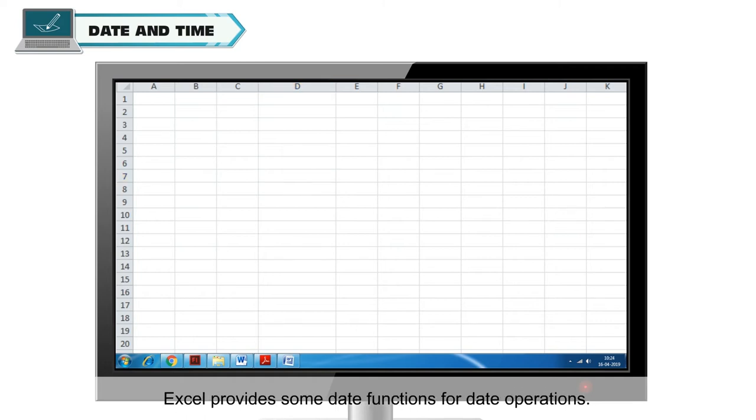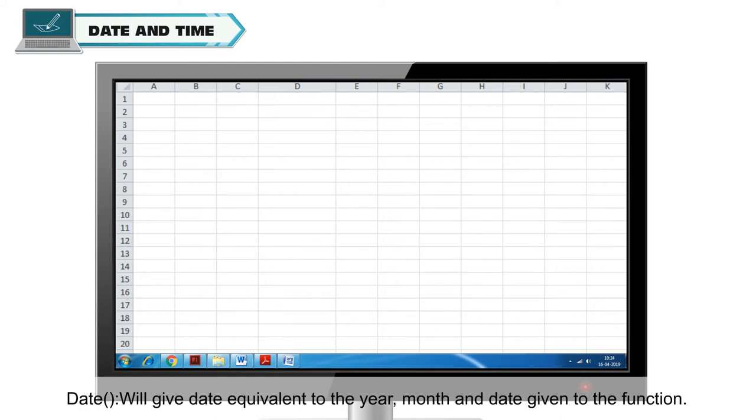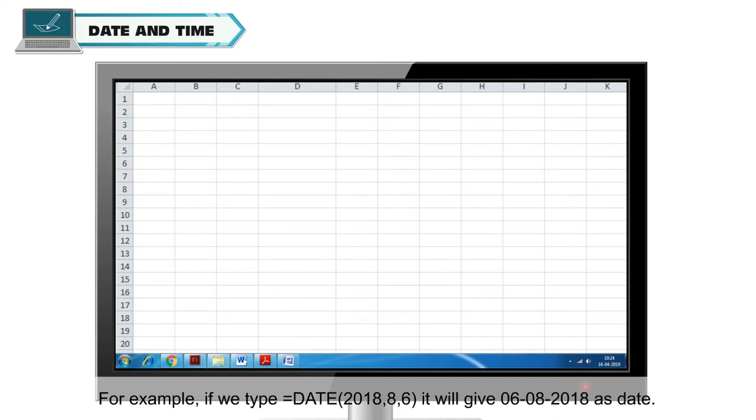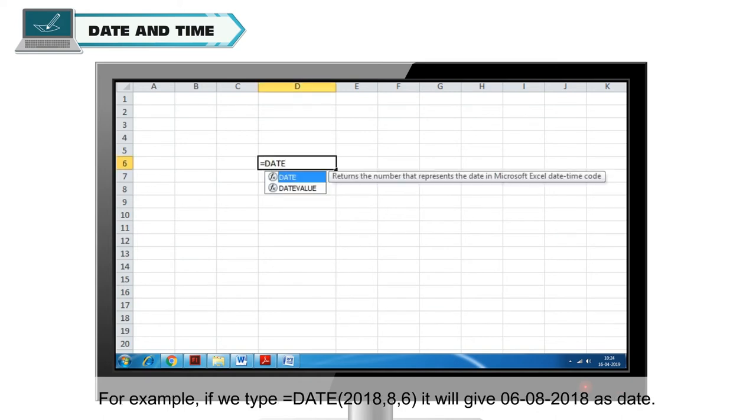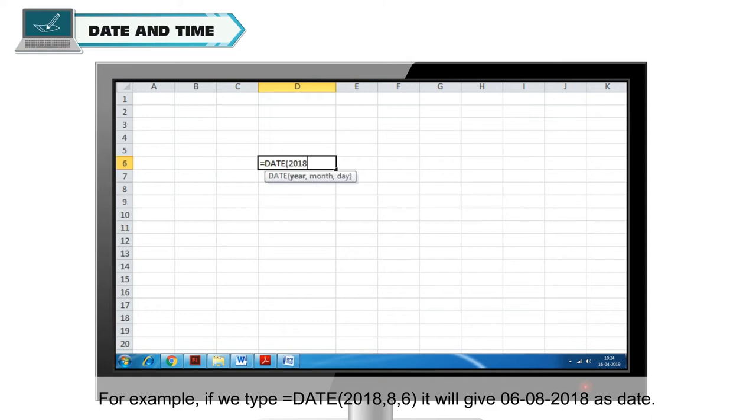Excel provides some date functions for date operations. Some of the functions are date will give date equivalent to the year, month and date given to the function. For example, if we type is equal to date and in brackets 2018, 8, 6 it will give 6th August 2018.